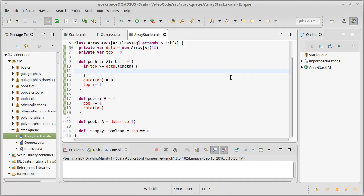Well, what does that mean? Well, that means that they have constant time behavior. The amount of work that they do should not scale as the size of the stack. So if the stack has one element or one million elements, all of these methods should take the same amount of time.